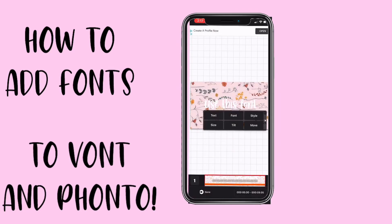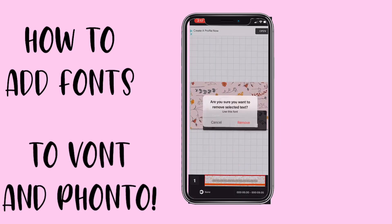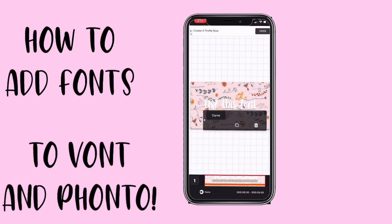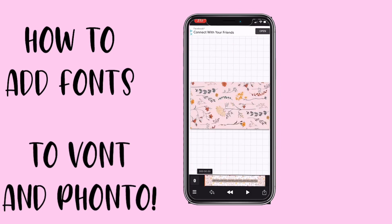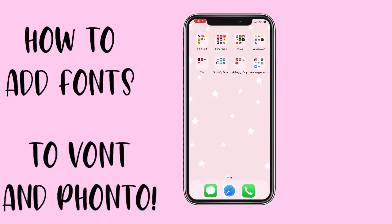I hope this video helped and you guys learned how to download fonts very easily. Thank you for watching, bye!